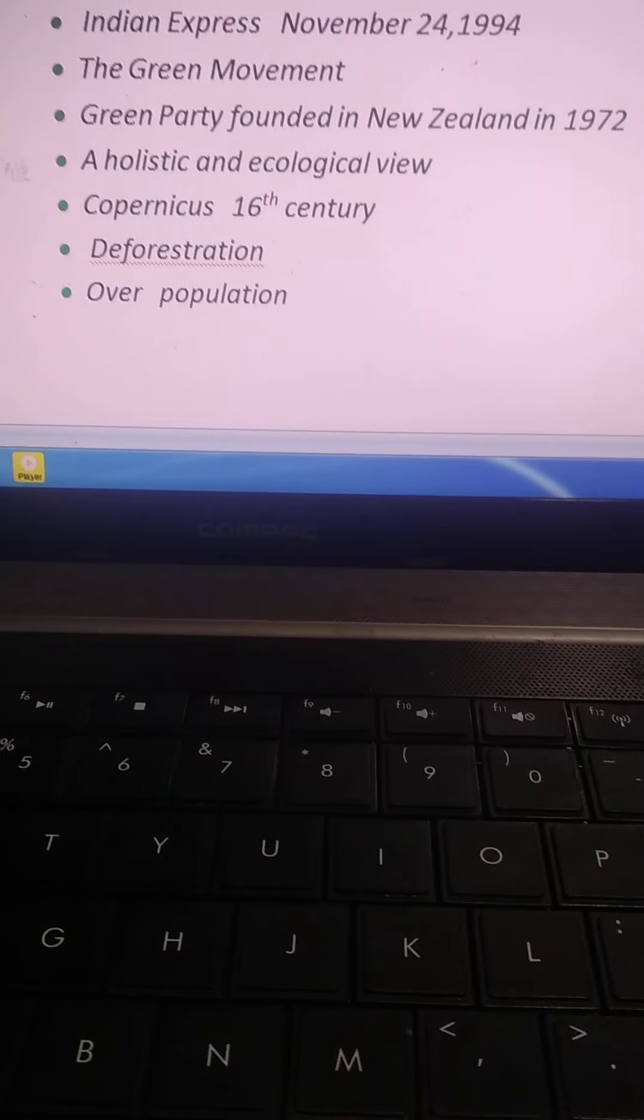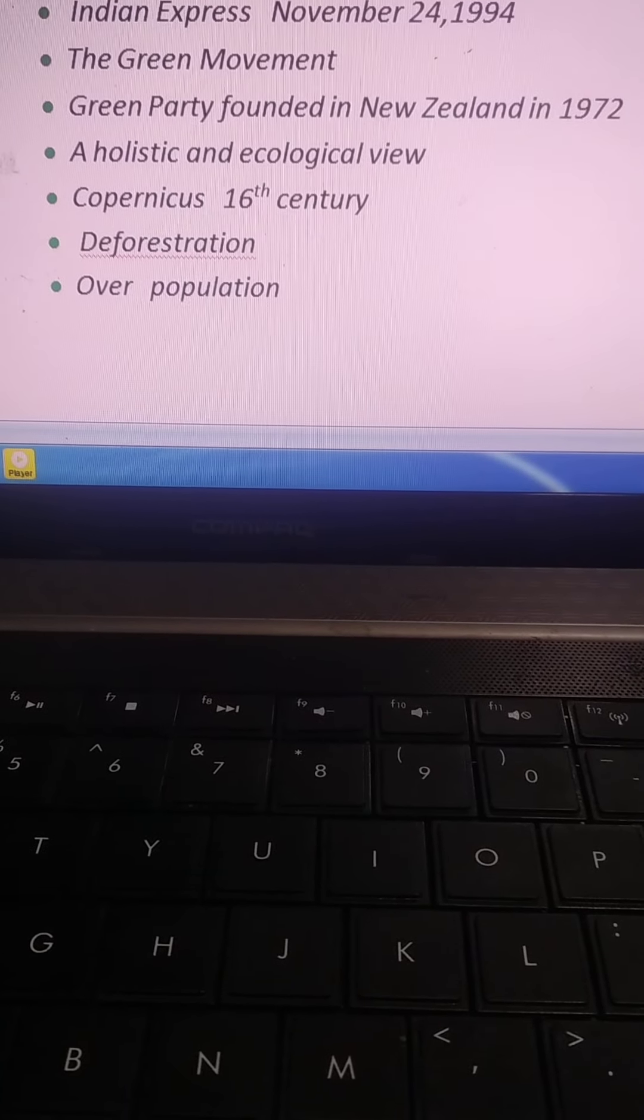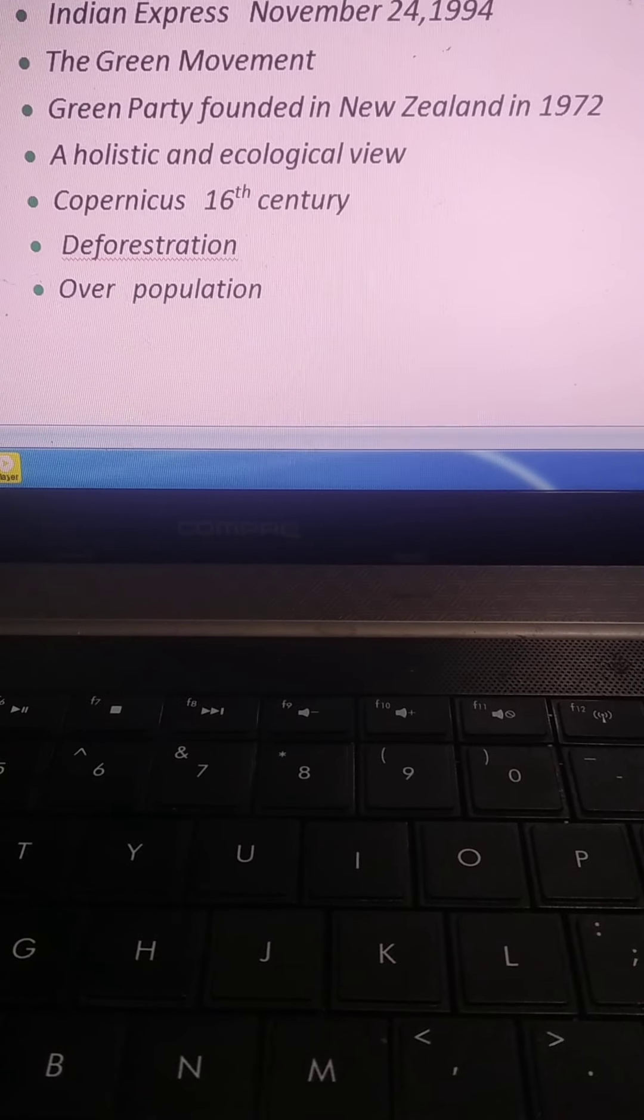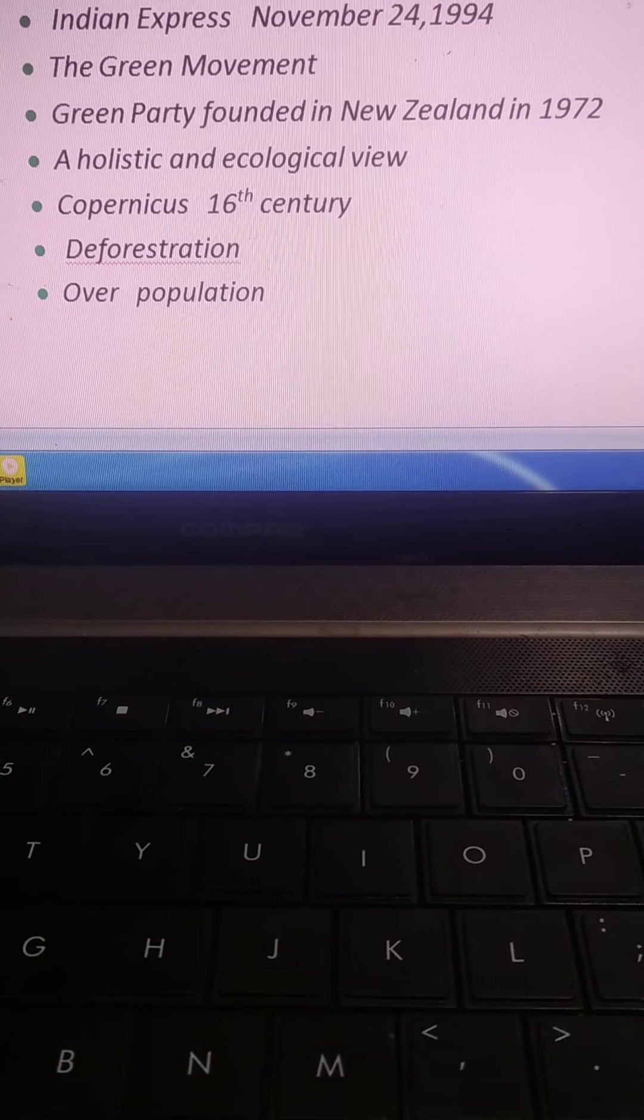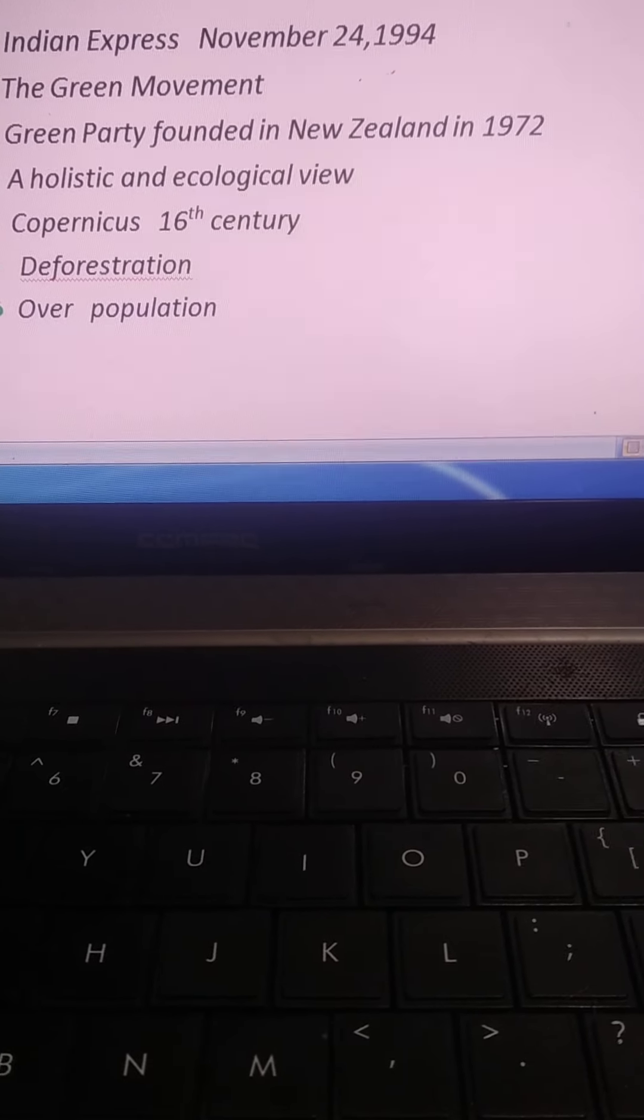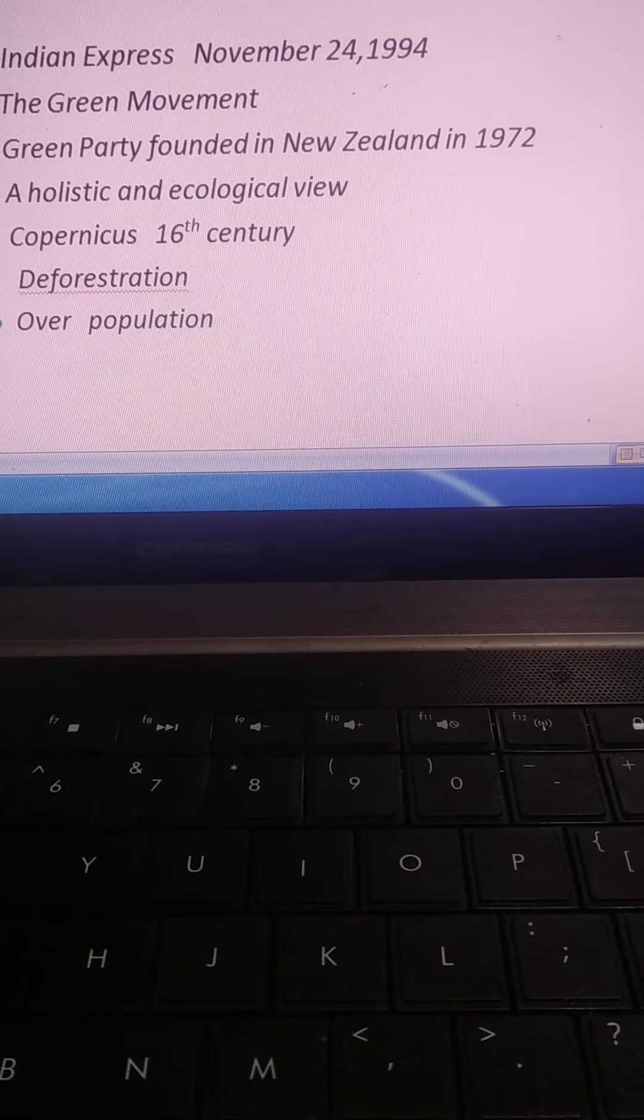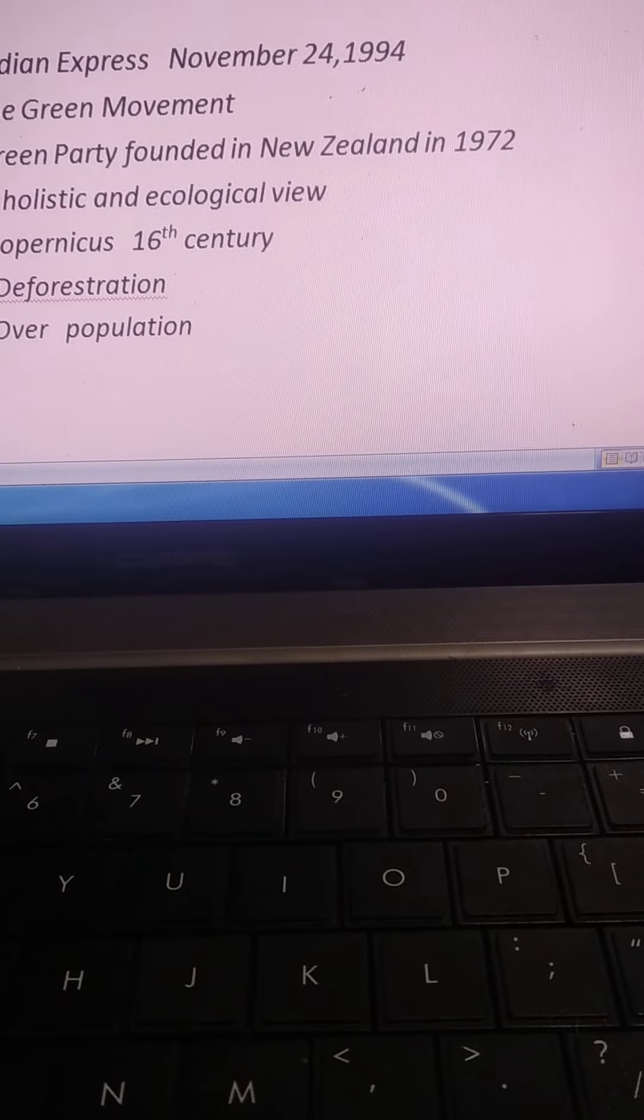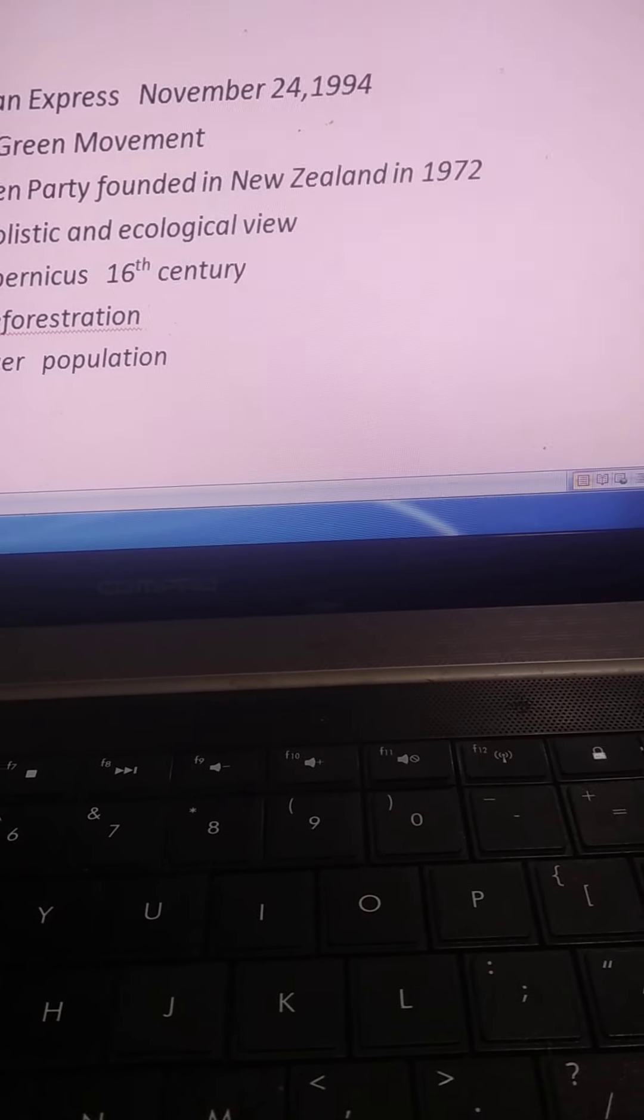My dear students, there is a term holistic and ecological view. It means a view for the preservation of environment.